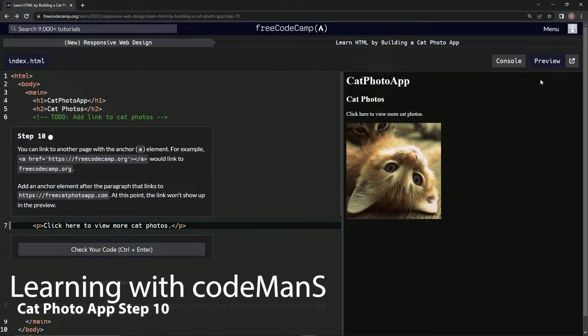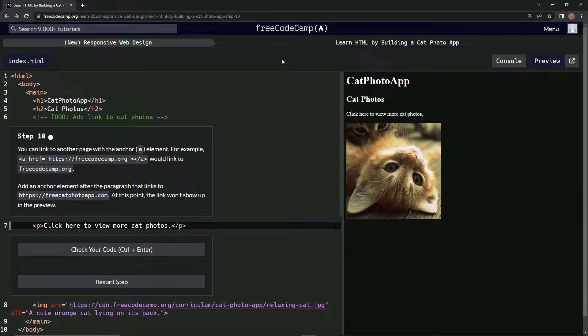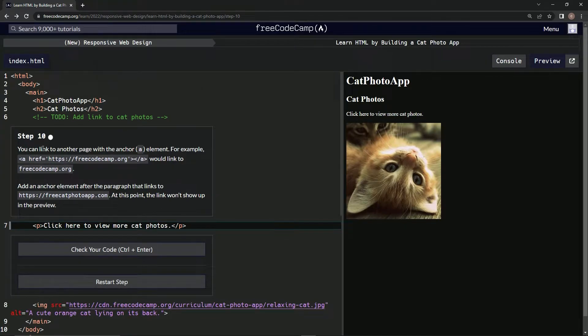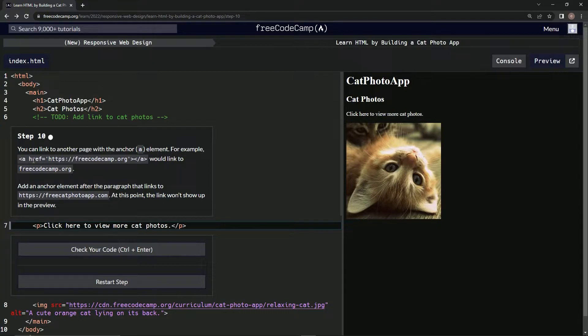All right, now we're doing Free Code Camp's new Responsive Web Design, learning HTML by building a cat photo app. Step 10: We can link to another page with the anchor element. For example, a href equals and then the URL.